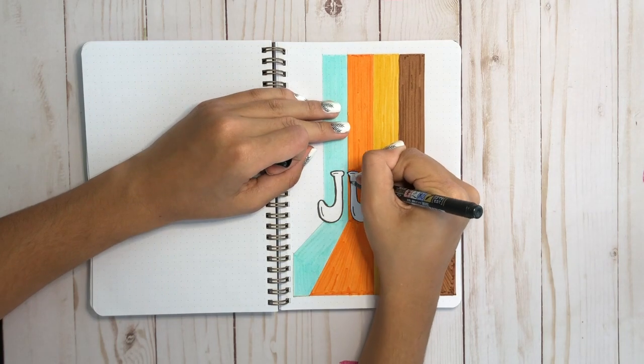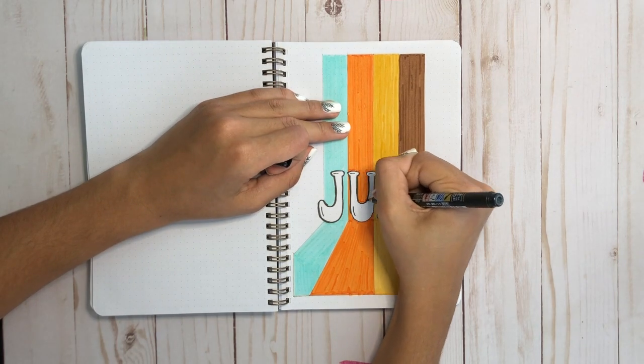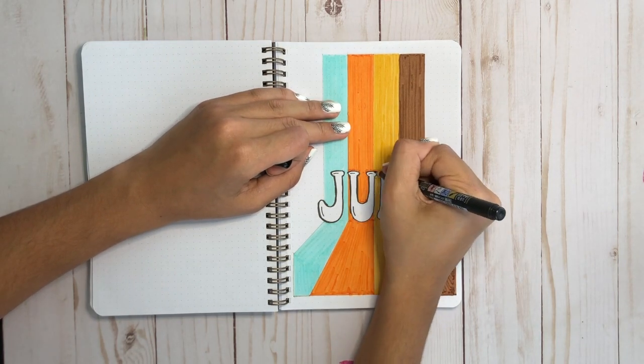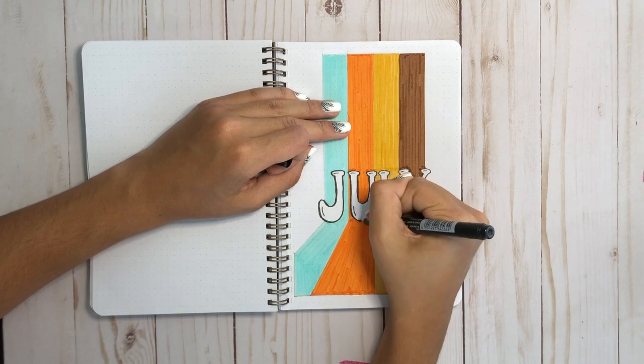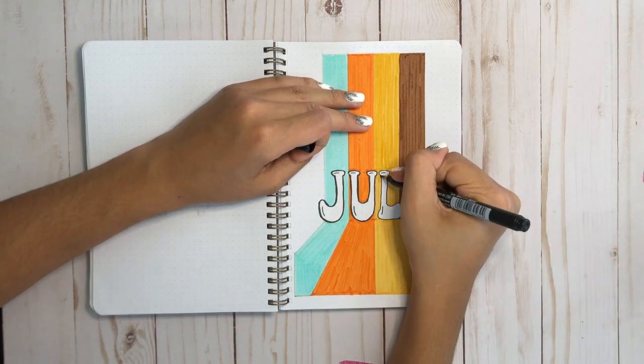Now, I'm just thickening up my lines because I felt that they needed to be a little bolder, and as soon as this is done, we're going to move on to the next page.